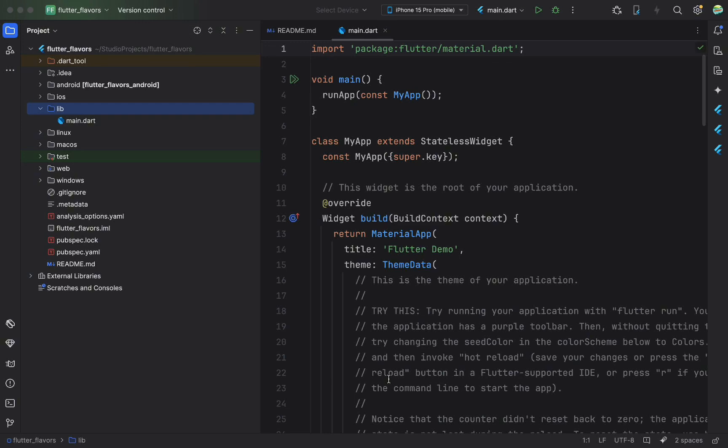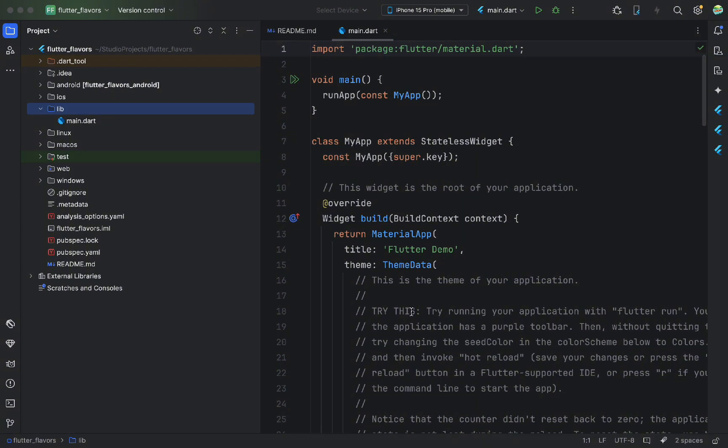Today, we're going to go over a very important topic, Flutter flavors, or in other words, environment configurations. These are Dev, Staging, Prod, and so on. This topic might seem complex, but we're going to break it down step by step. Let's go.